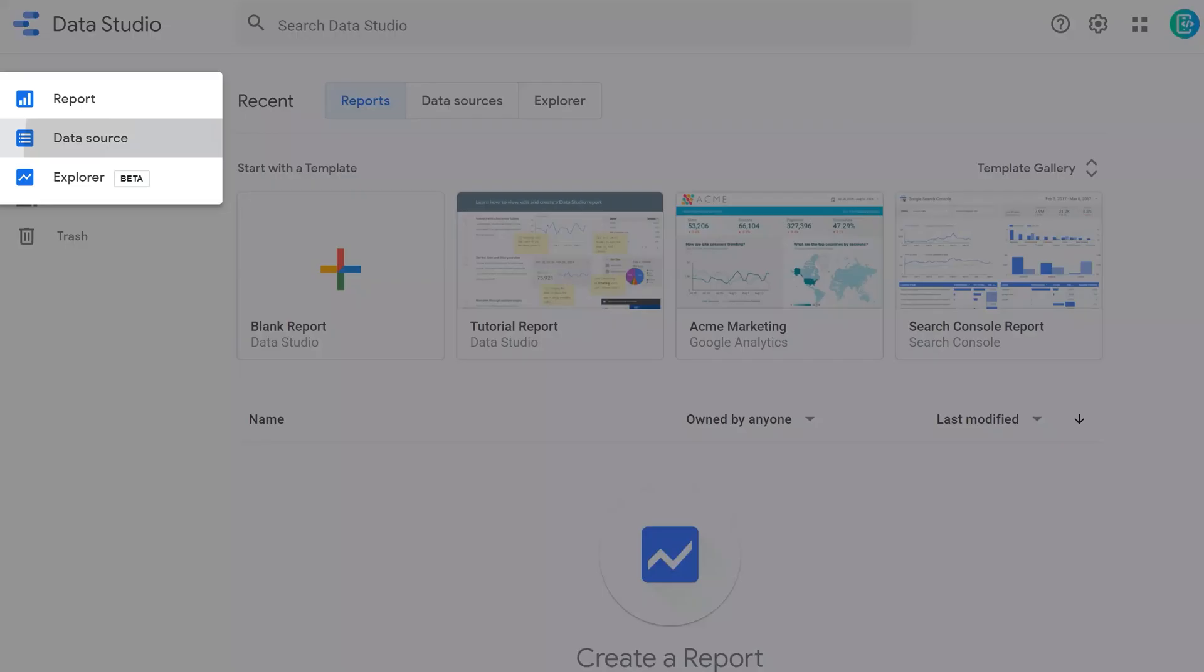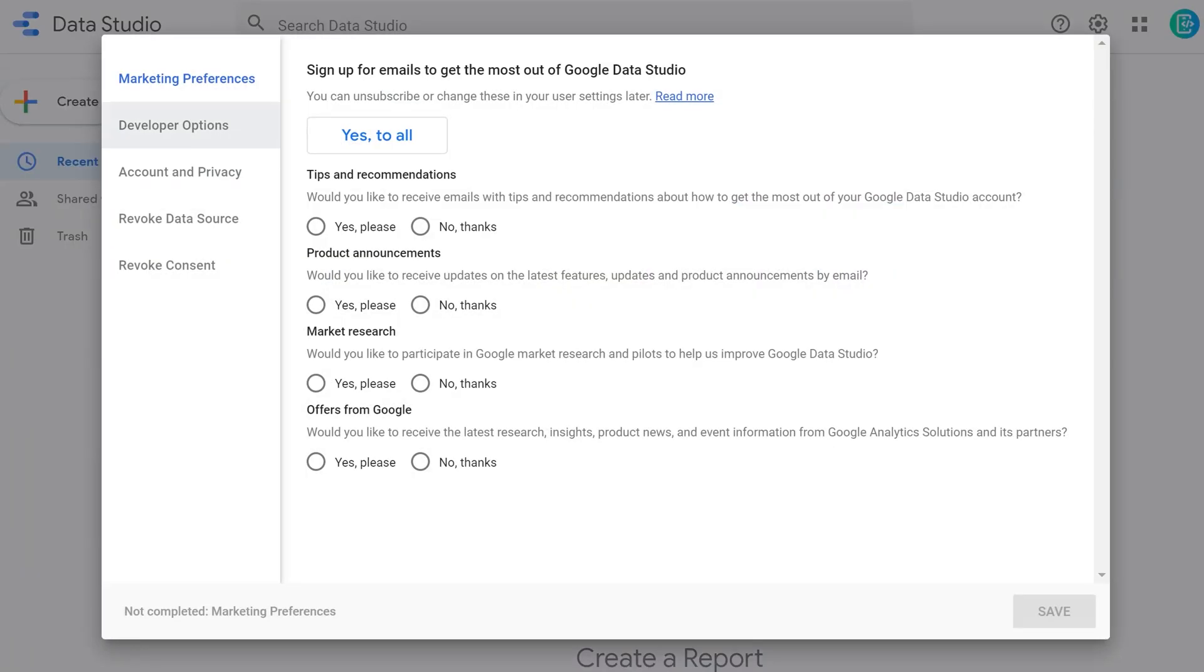The very first time you jump in here, you're going to get this screen which asks you to sign up for emails. Go ahead and just put no thanks for all of these and then save it.